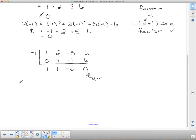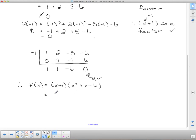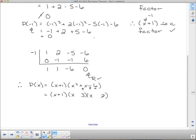So our division statement: p of x equals x plus 1 times x squared plus x minus 6. Now we have a quadratic to factor. We know there are x's at the front. For a simple trinomial, we look for two things that multiply to 6 and subtract to 1 — that's 3 and 2. Since the middle term is positive, we need more positives than negatives. There is the fully factored form.